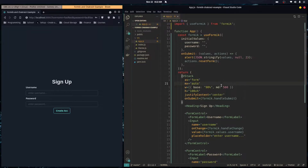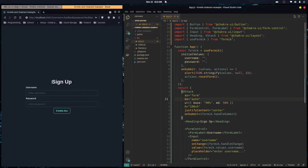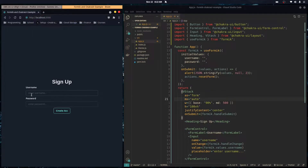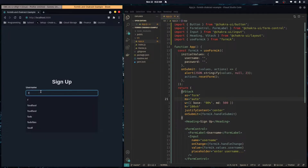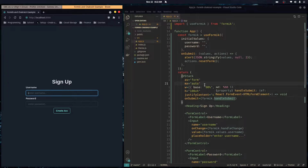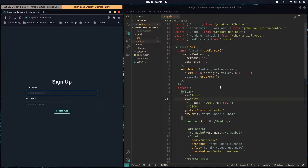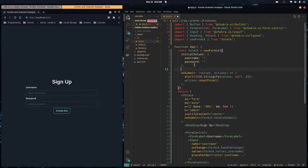This is a basic controlled form, but what if we want to add client-side validation? Let's say we want these fields to be required and we want the username to be at least six characters. We can do that easily using Yup — Yup is a library and Formik integrates with it really easily.